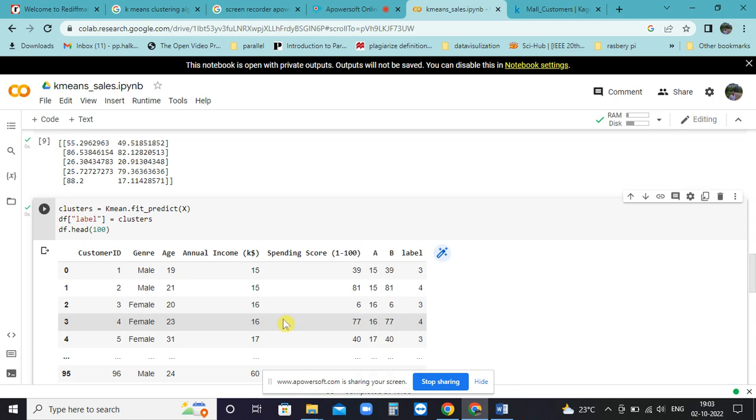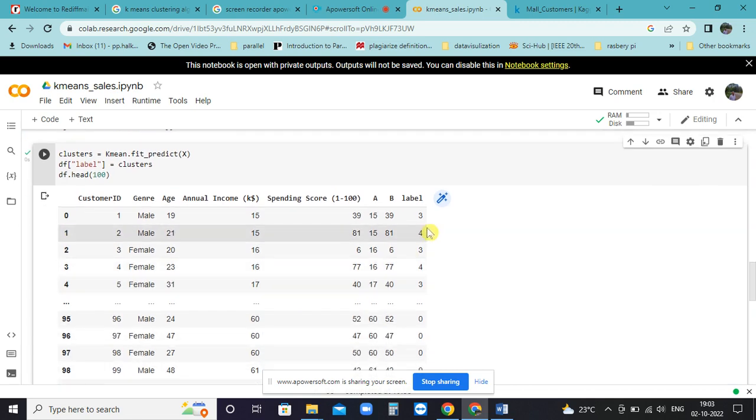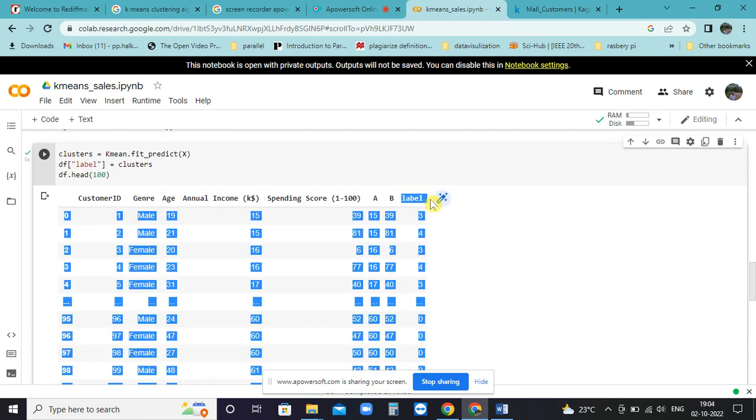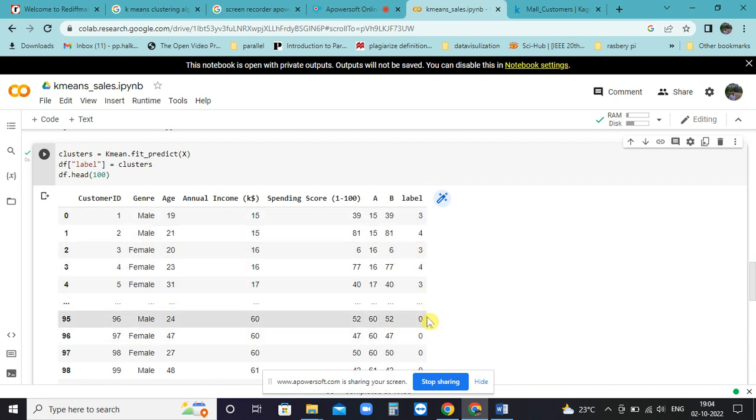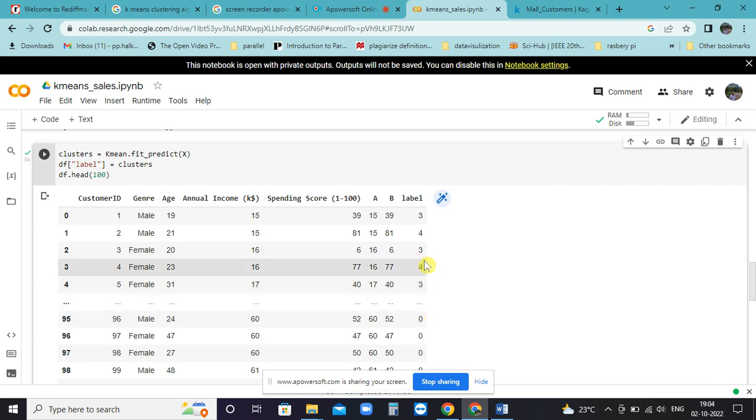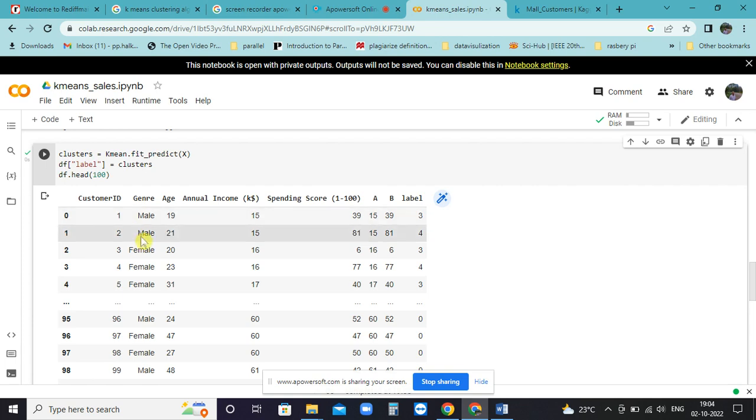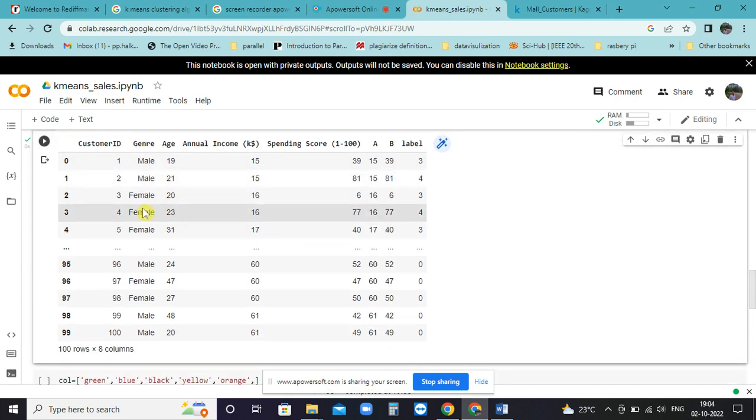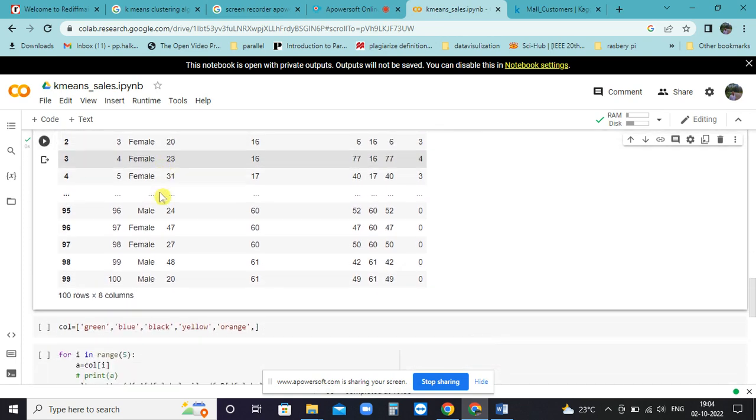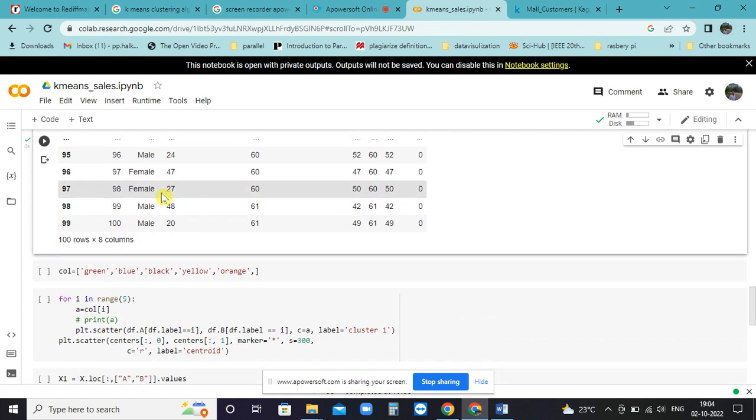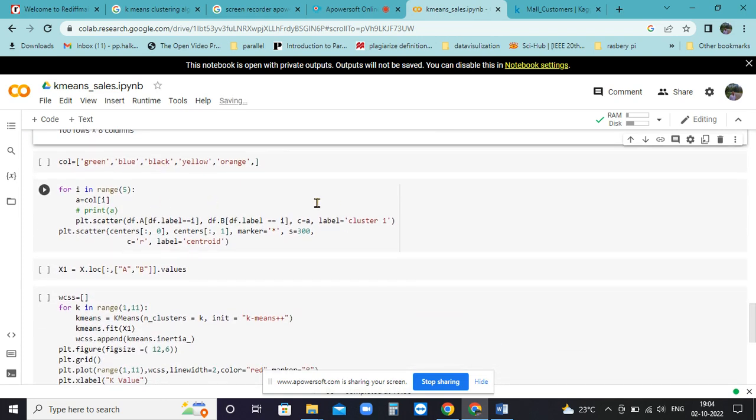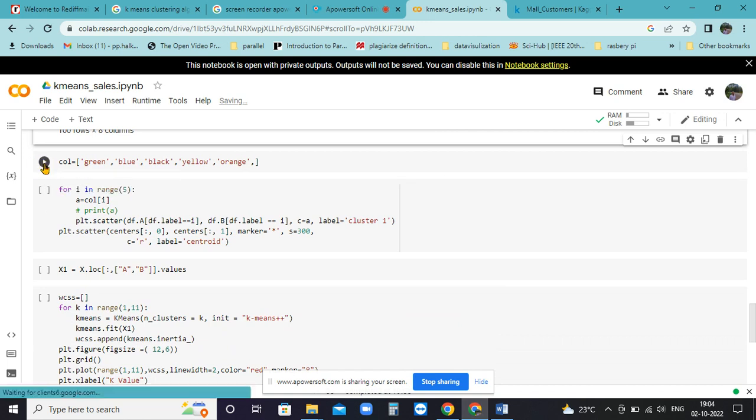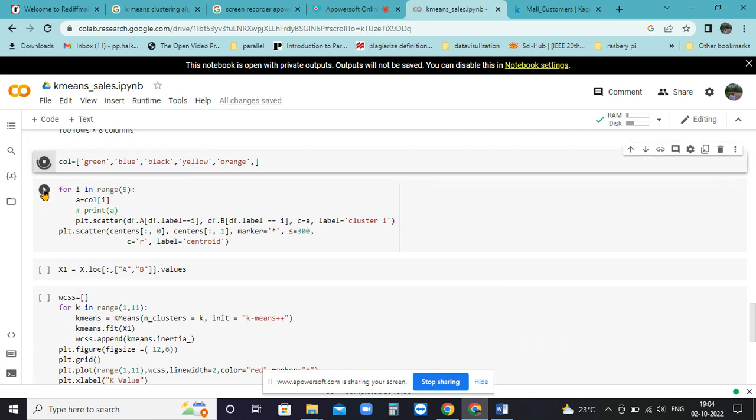We will predict them all. We will introduce one more column called label, which has got values 0, 1, 2, 3, 4 - these stand for the five clusters in which we have classified this whole data of 200 rows.